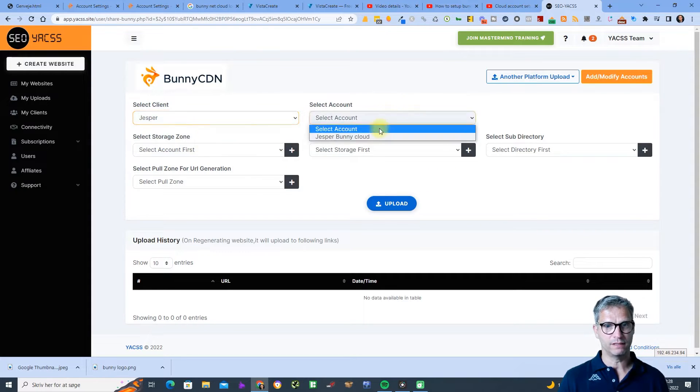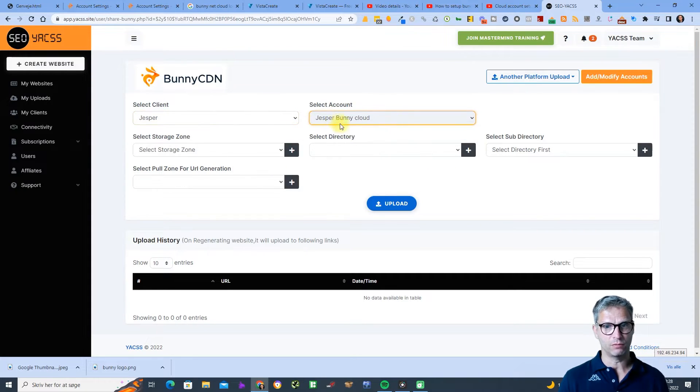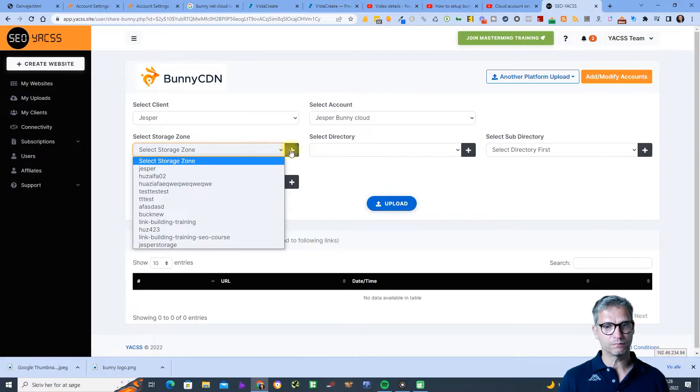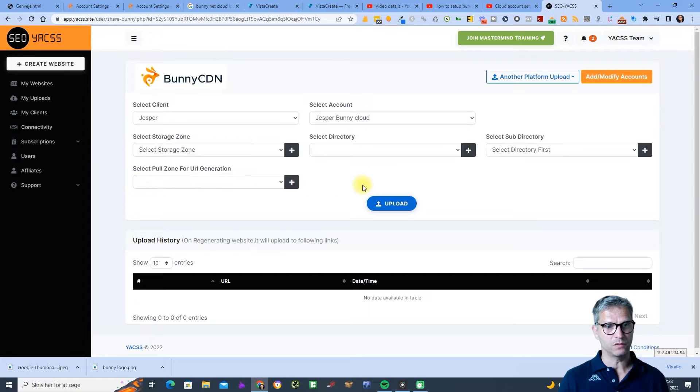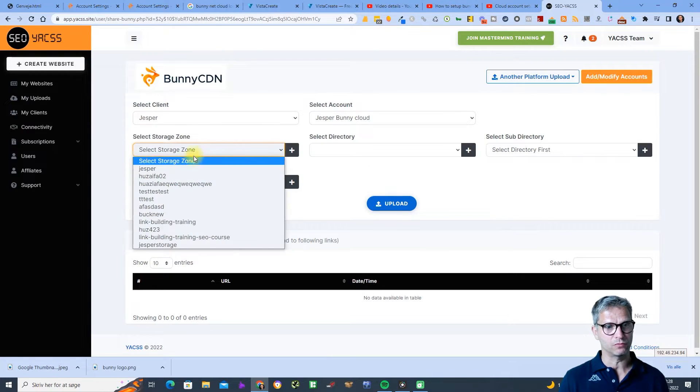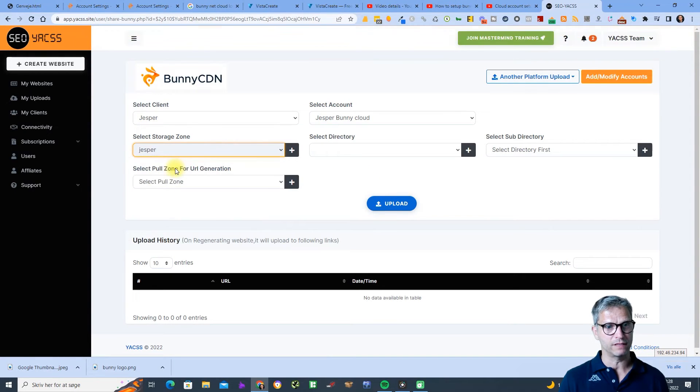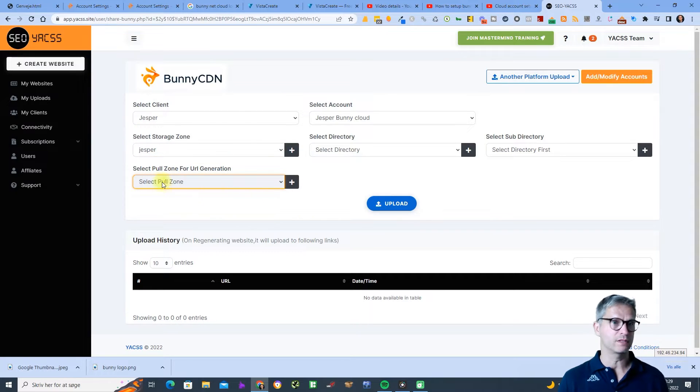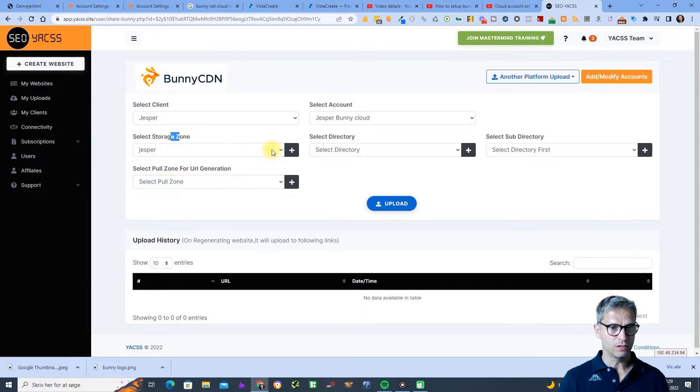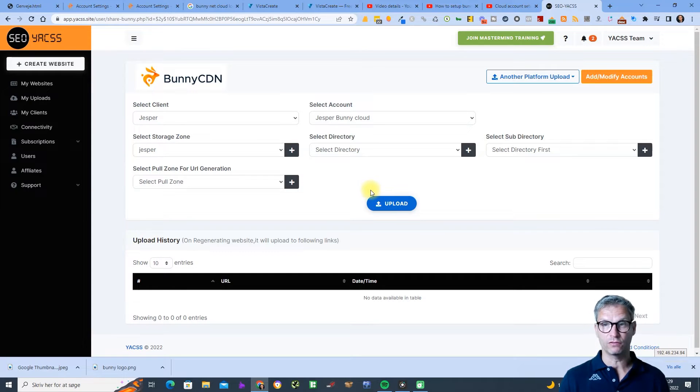You can actually see I have some storage zones already and the pull zone depends on the storage zone. So if I select here Jesper then I have some pull zones that are connected to the storage zone. What you need to do first is you need to create the storage zone.